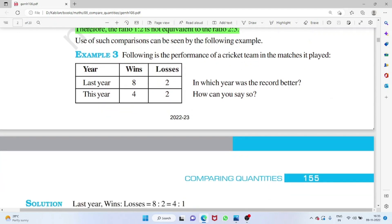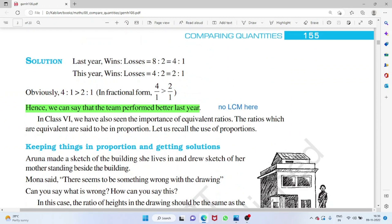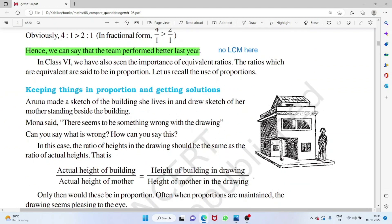They won 8 games and lost 2 games this year, and 4 games won and 2 lost last year. Here 8/2 and 4/2 — both have the same denominator, so no LCM is needed. You can directly say last year's performance is better.